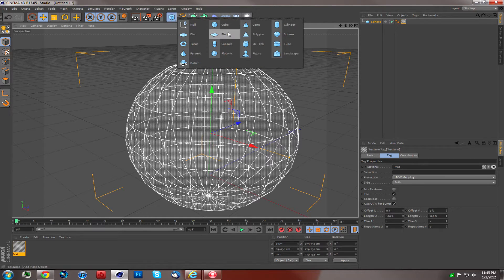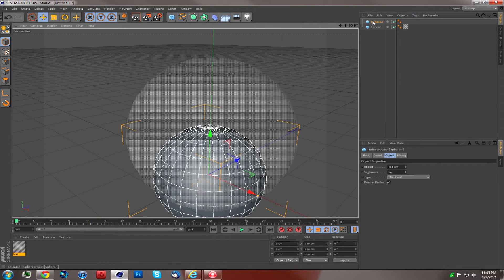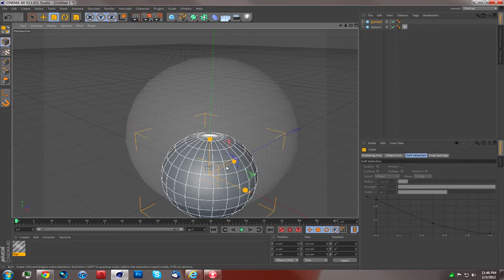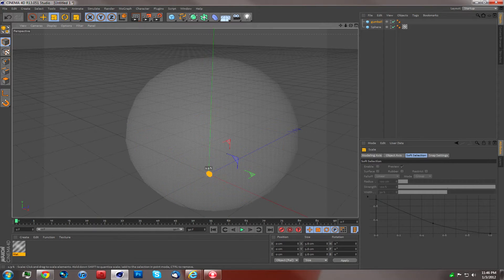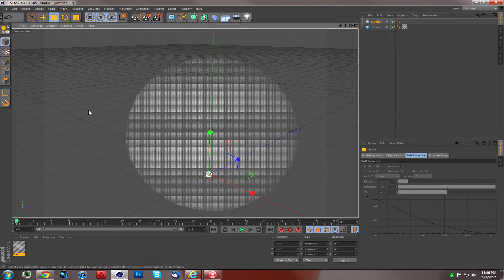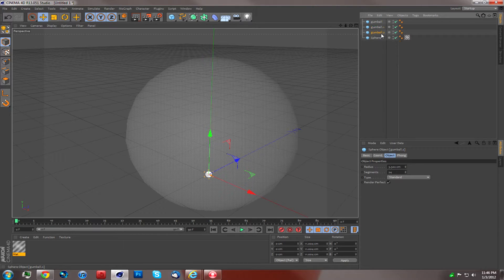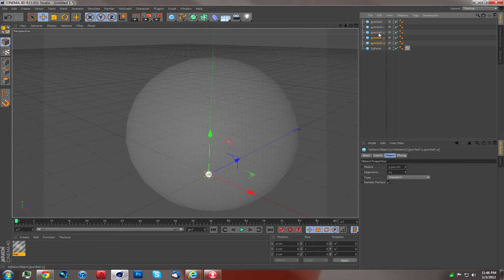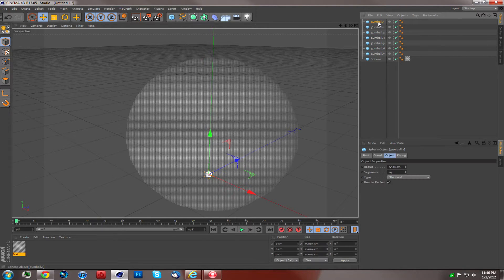Now we're going to make a new sphere and name that one 'Gumball.' We're going to scale that down super tiny, like a gumball — a little bit bigger than that. Now you're going to duplicate that six times, because you want seven gumball objects.